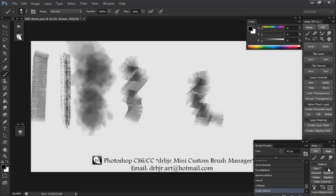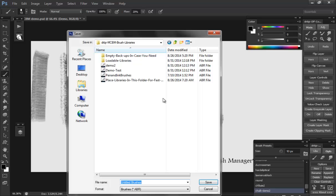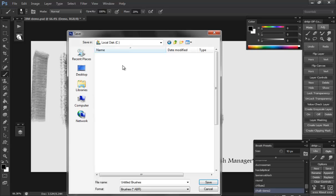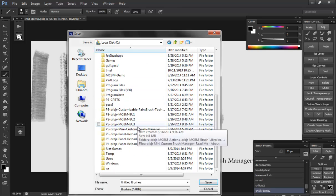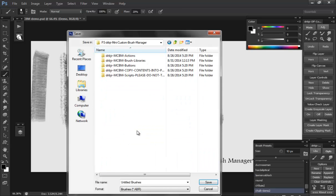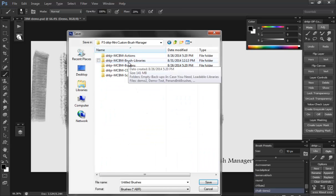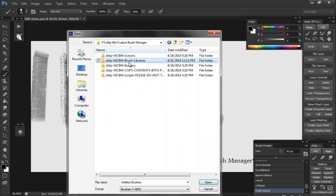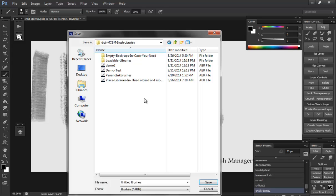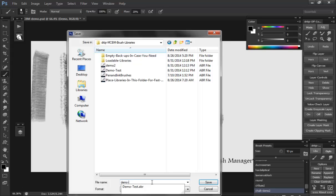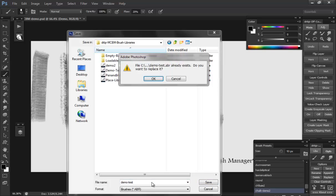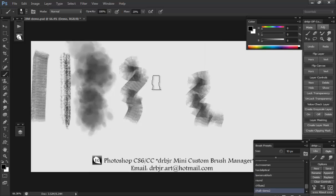Now when you save, it's best to save in a folder that you know where all your stuff is. I usually have mine right in my mini custom brush manager brush libraries folder. You can see I'll save it as demo test. And it will be overwritten.